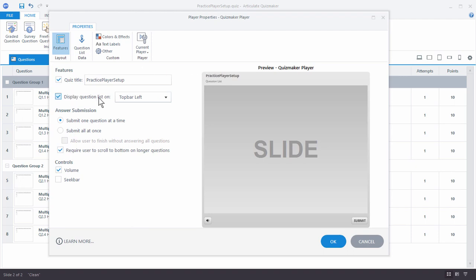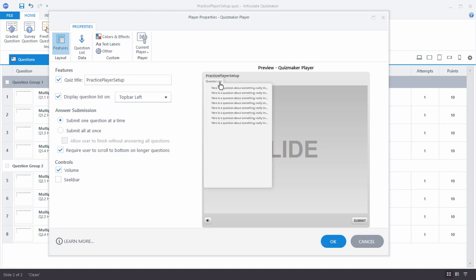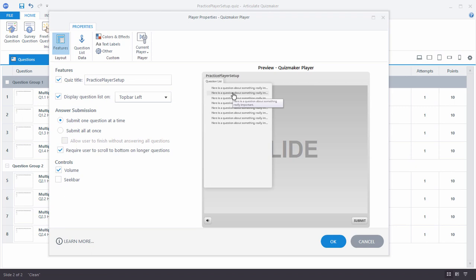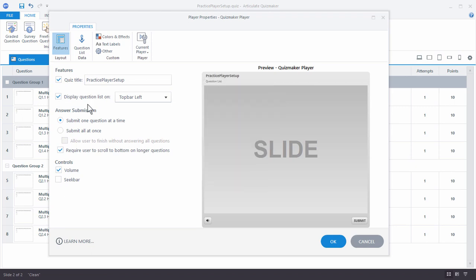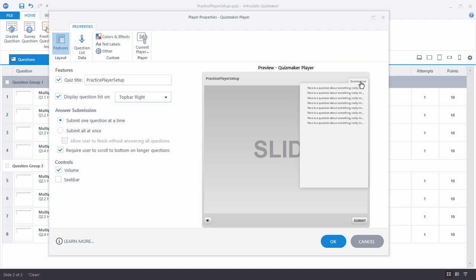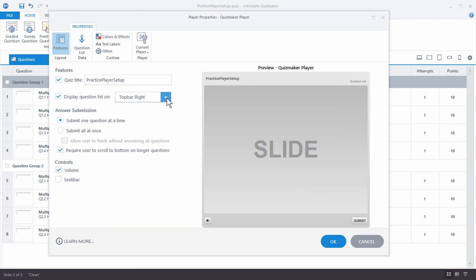You also have a question list, and you can choose to show or not show it. When you click on the question list it shows all your questions. You'll notice some questions are long so they're being cut off, but when you roll over them you can see the actual full question. You can display the question list on the left or on the right — you can see it moves over. We're going to move it back to the left.